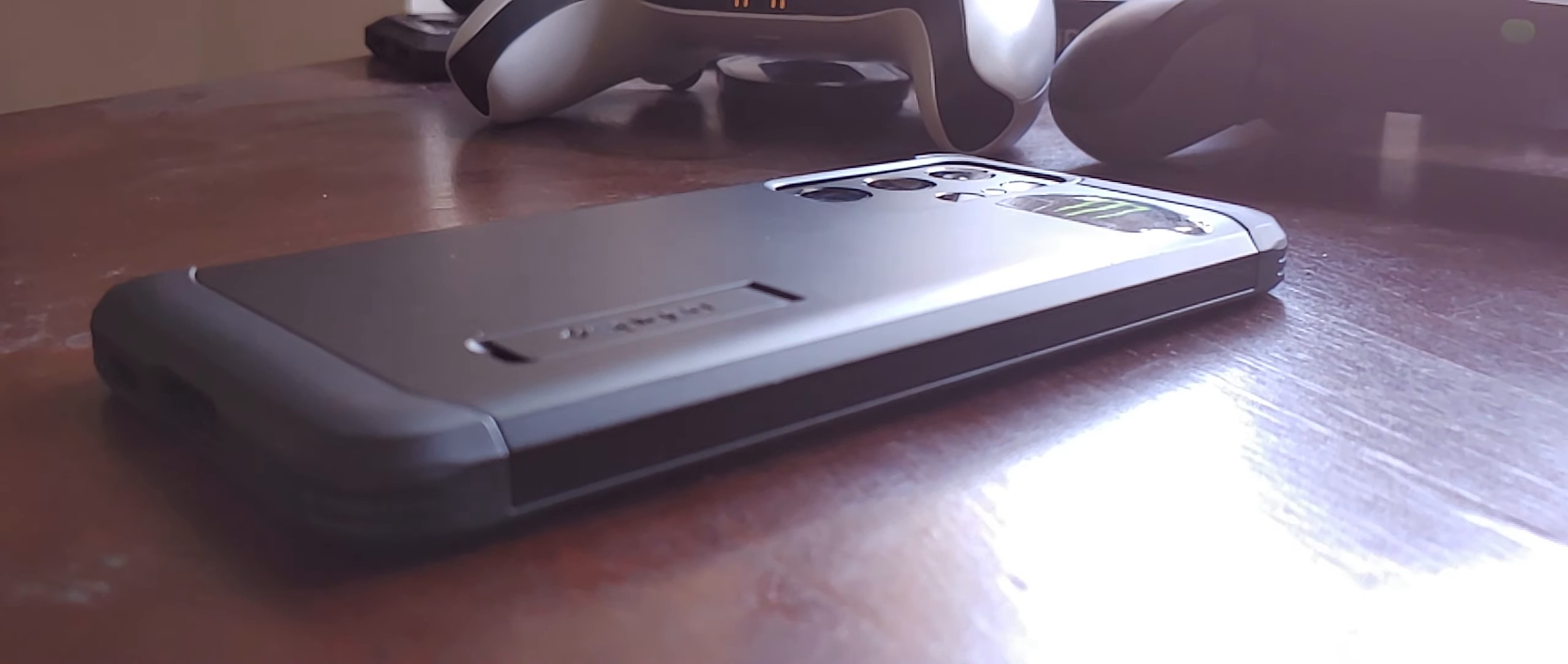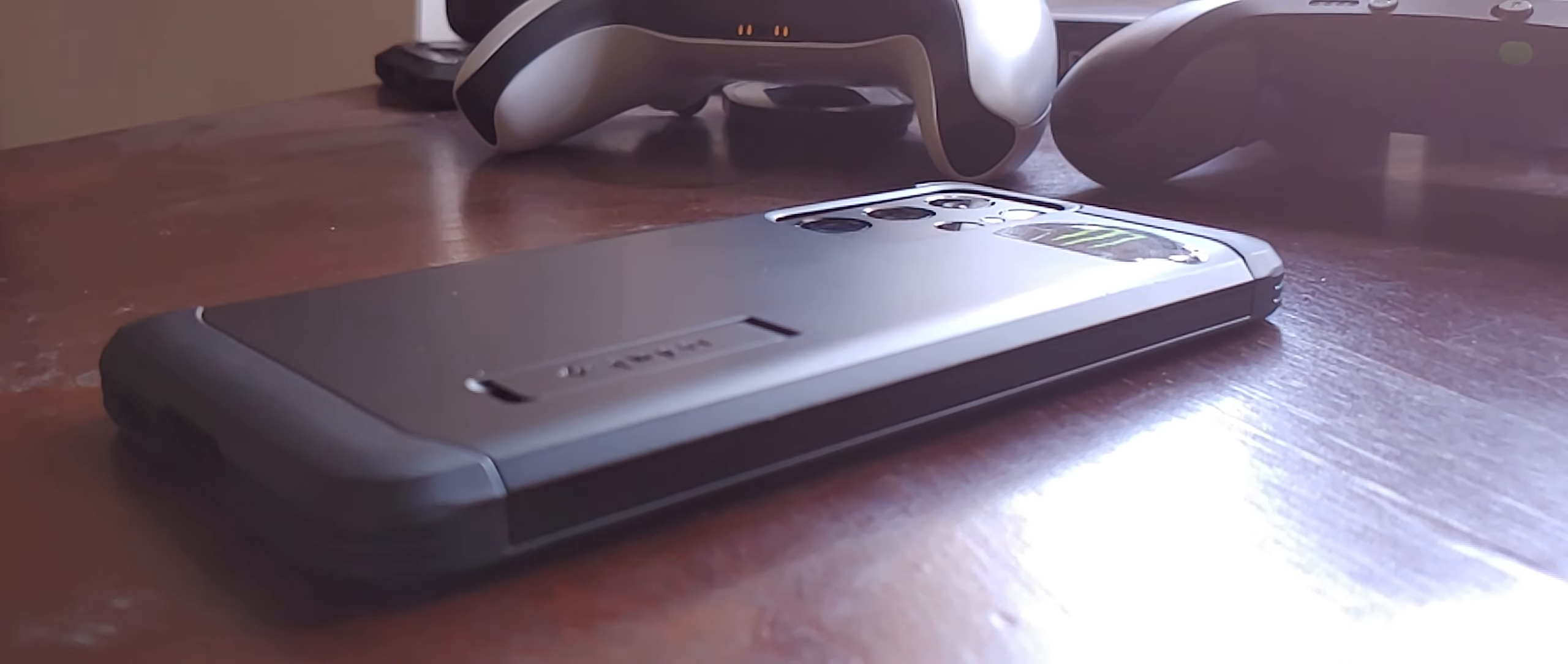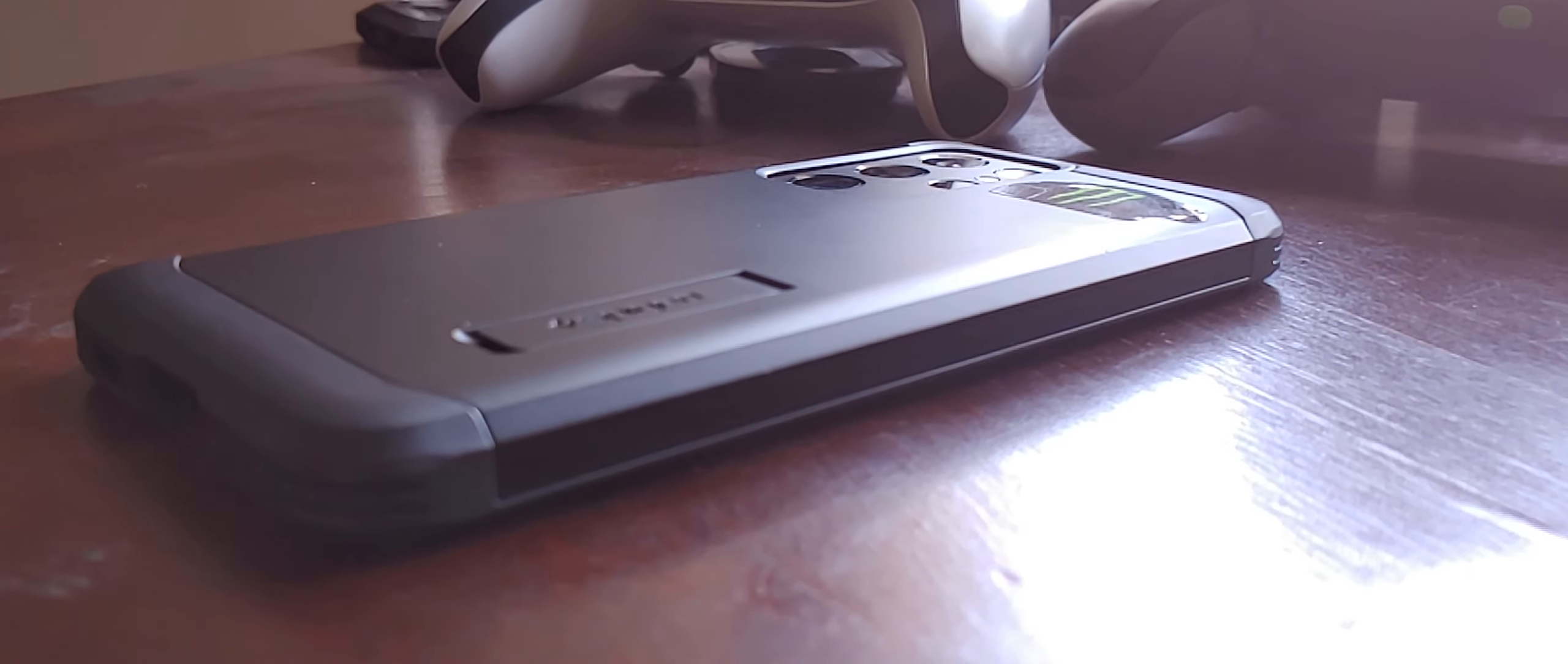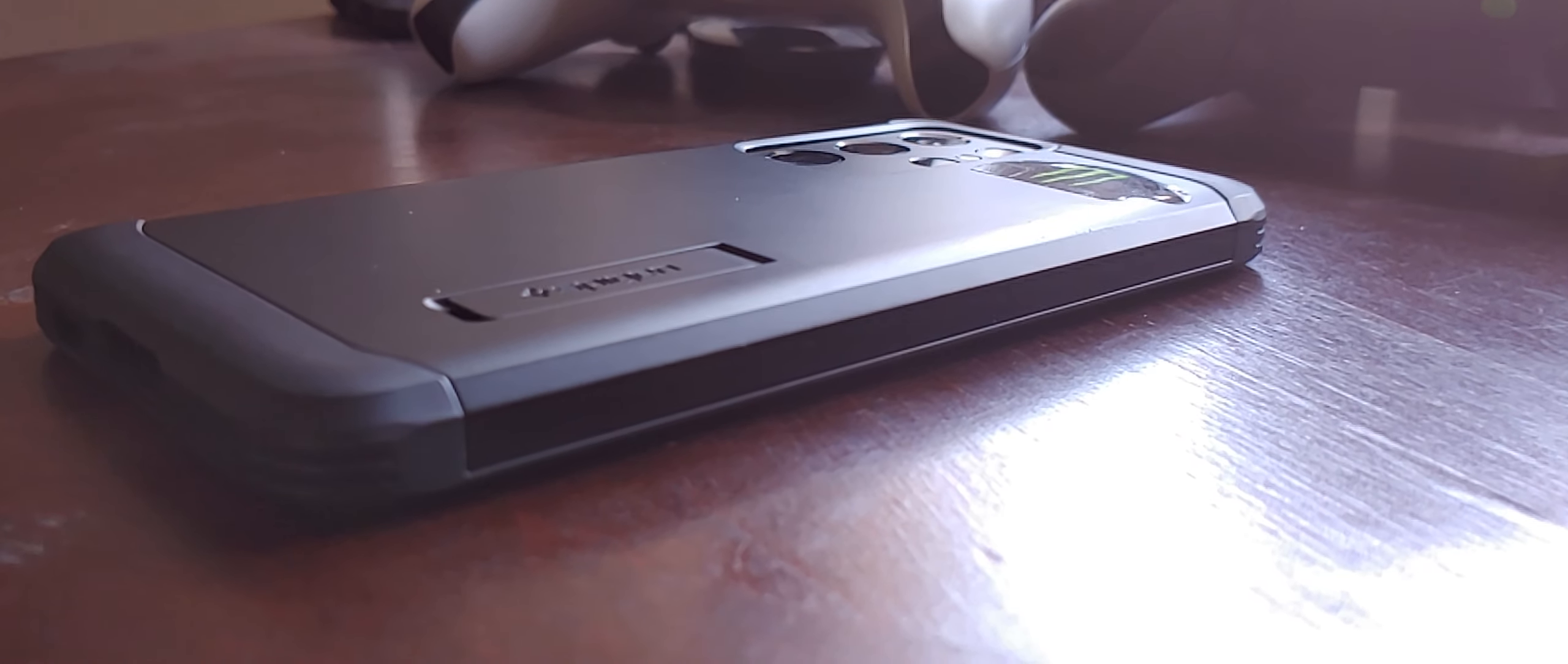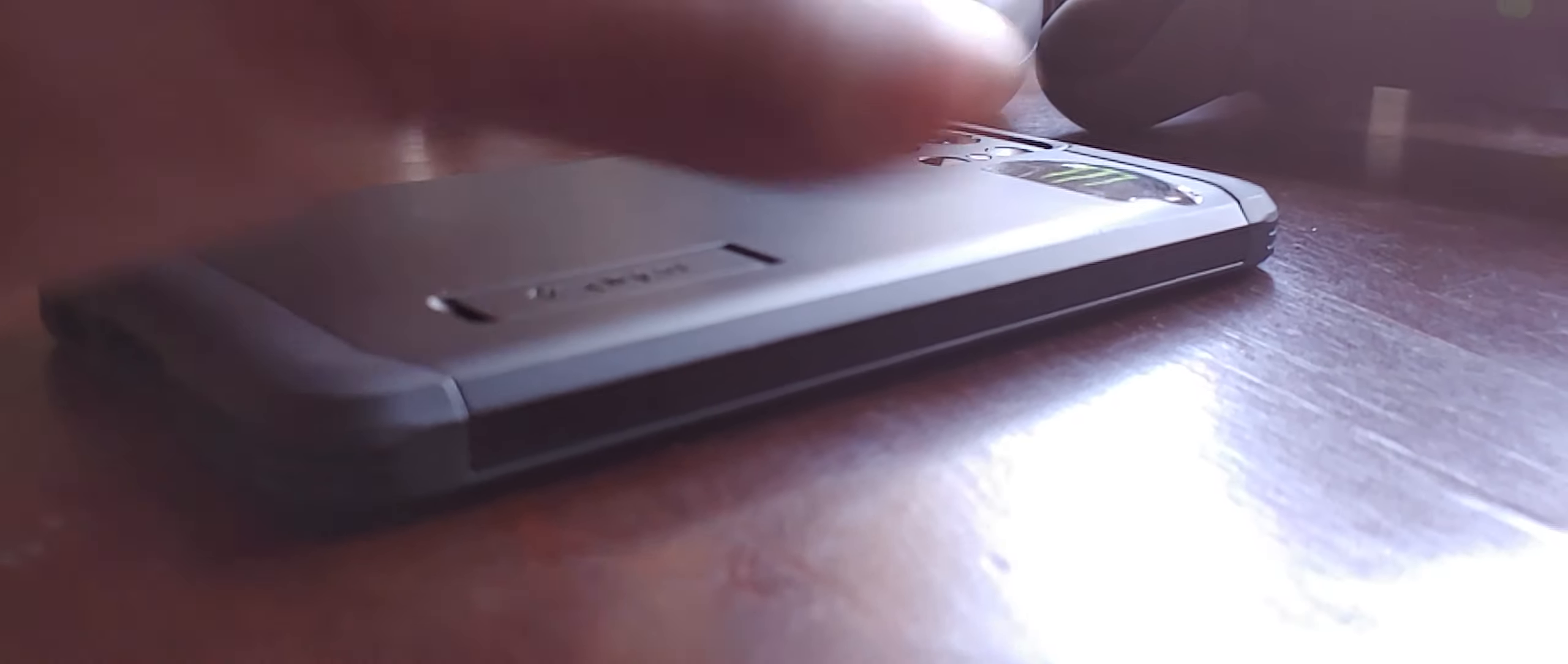But I'd advise you to download some sort of temperature monitoring app on your phone. I tend to use Powerful Monitor. I'll show you what it looks like here.